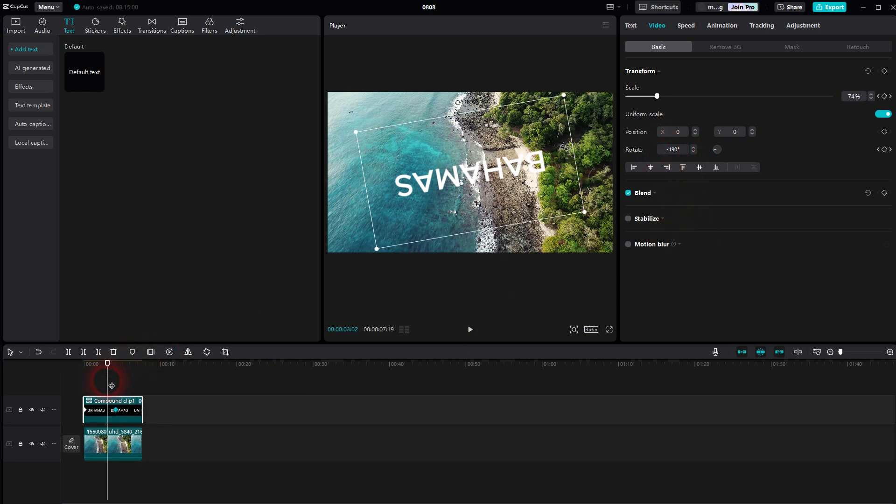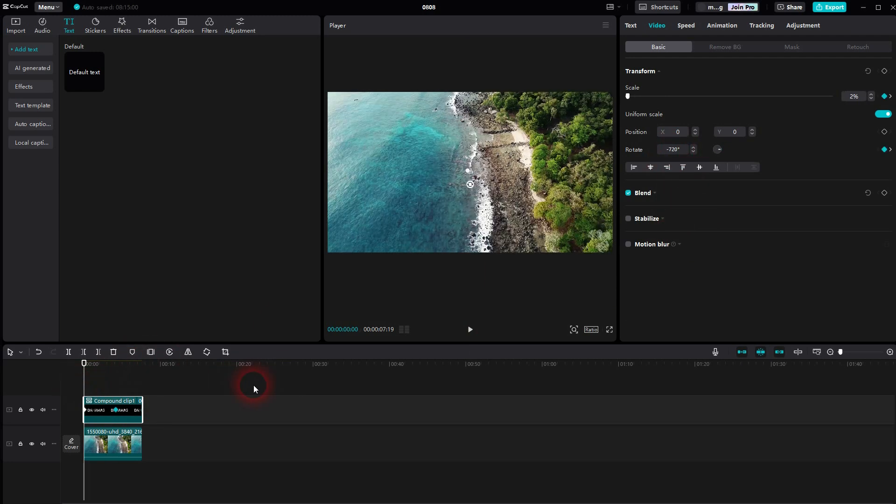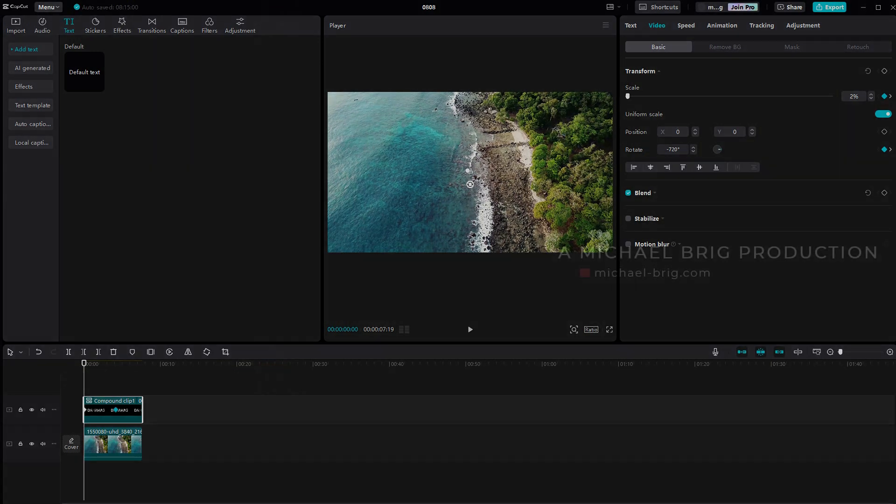And this is how you can create this rotating text effect in CapCut. I hope this video was helpful. Thank you for watching and I'll see you next time.